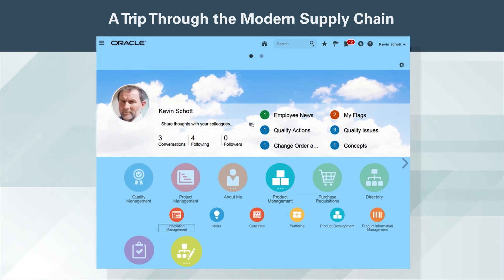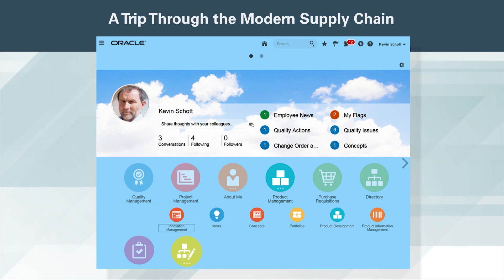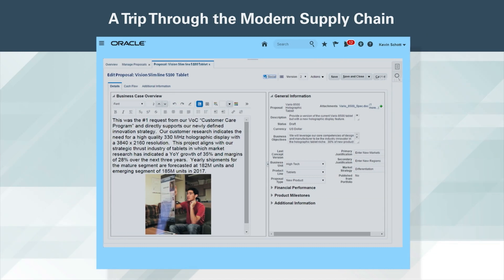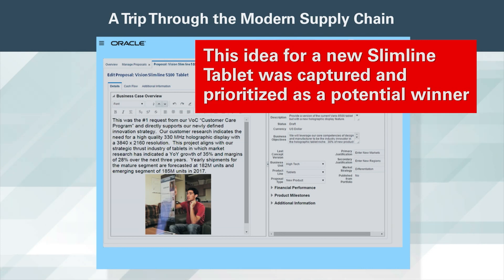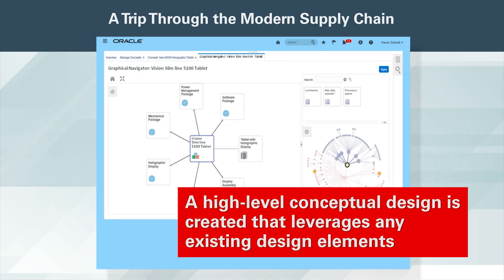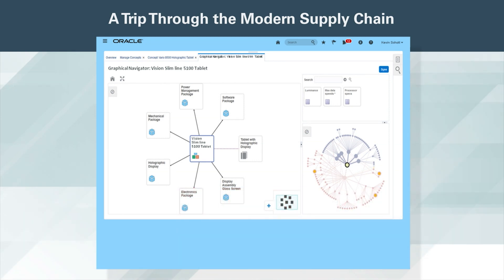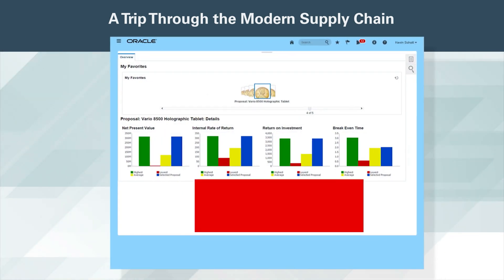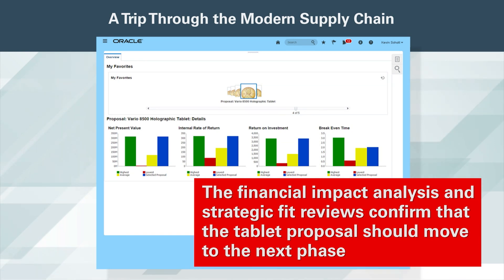Let's start with the design engineer role using Oracle Innovation Management Cloud to create our profitable product. From the innovation pipeline fueled by a steady stream of high-value ideas, this idea for a new slimline tablet was captured and prioritized as a potential winner. A high-level conceptual design is created that leverages any existing design elements, helping accelerate the process and reduce risk. The financial impact analysis and strategic fit reviews confirm that the tablet proposal should move to the next phase.